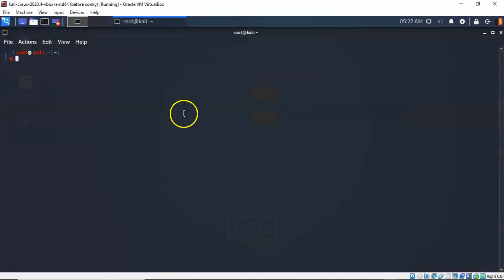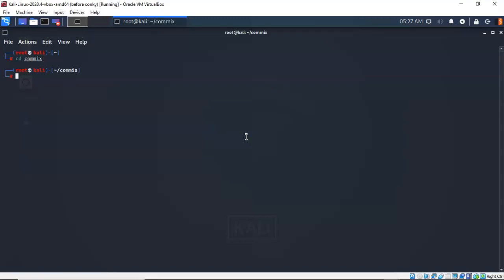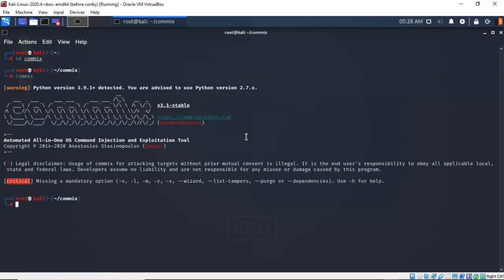Open up a terminal. We're going to make a couple of changes for a better experience with COMIX. First, change the default location to the COMIX directory by typing 'cd comix'. Now, COMIX needs to be run using Python 2. If you just type 'comix' you'll see a warning that Python version 3.9.1 was detected and that Python version 2.7 is required. Python 3.9.1 did not work, so you must run COMIX with Python 2 for it to function correctly.